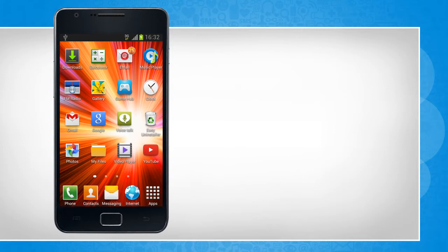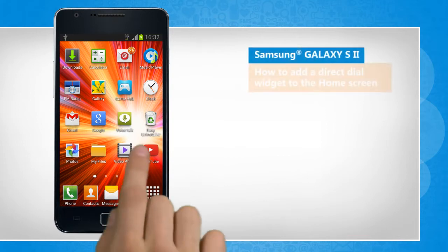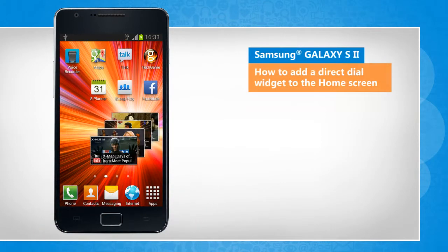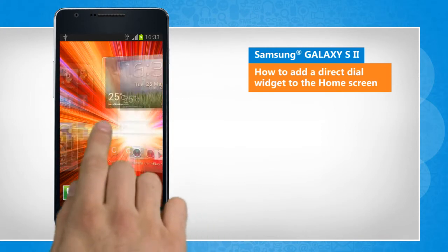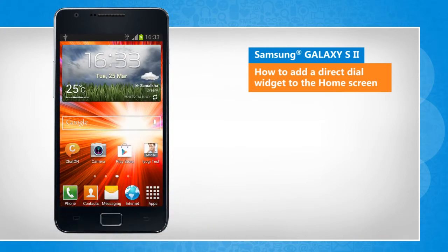Hi friends! Do you want to add a direct dial widget to contact a person you frequently call on the home screen of your Samsung Galaxy S2 smartphone? Let's go ahead and see how this can be done.